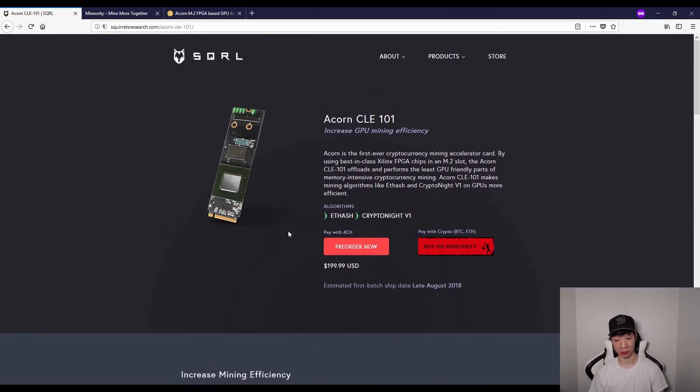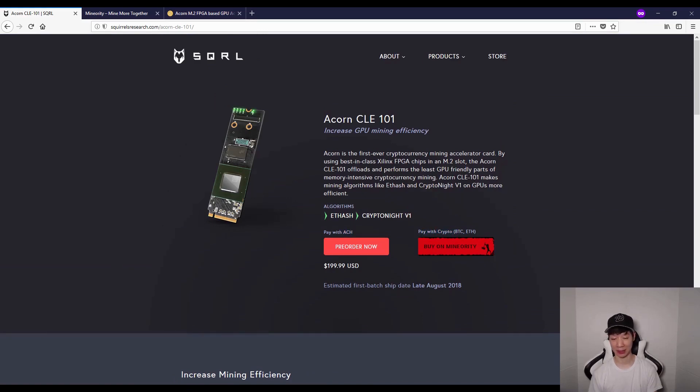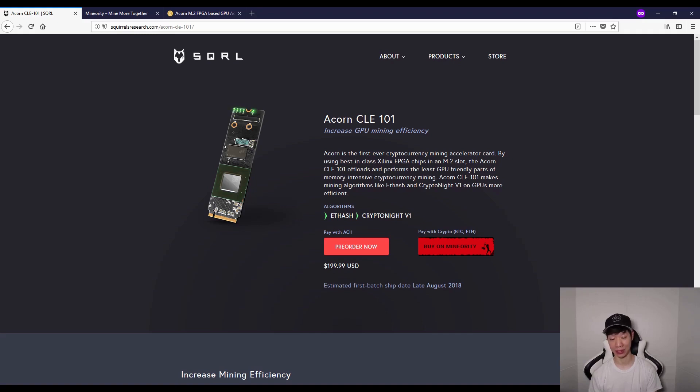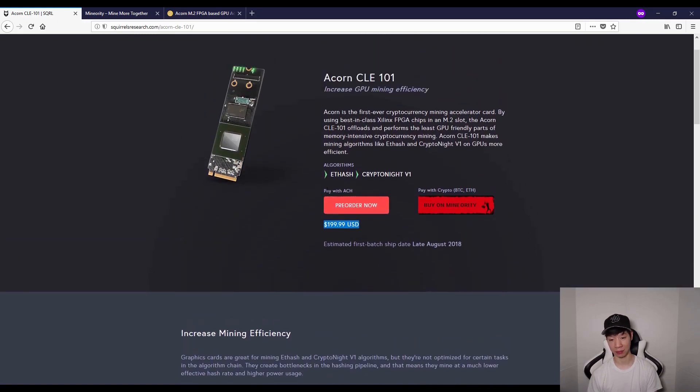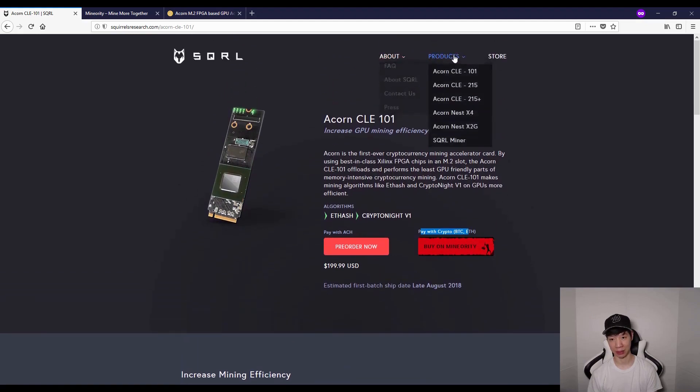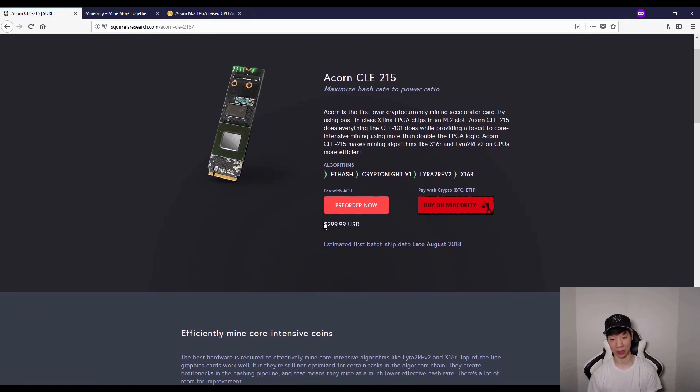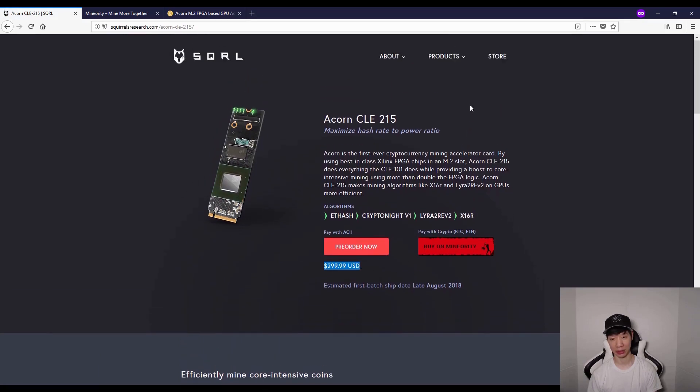If you want to order one, you can pay with ACH or buy with crypto. I want to mention that since this is brand new, this hasn't been proven that this actually works or even if it actually exists, but it is backed by reputable people. Definitely buy at your own risk. I'm not recommending people to buy or not to buy this. The Acorn CLE 101 costs about $200, and you can pay with ACH or crypto.